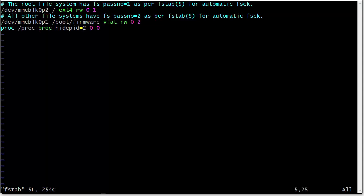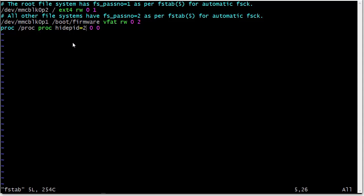Okay. Now, you see here I have added a line to the FSTAB file. So, it's going to be proc mounted on the /proc directory of type proc. And I put this really interesting little option in here. Hide PID equals 2. So, hide PID equals 2 means that only the root user can see other people's processes.